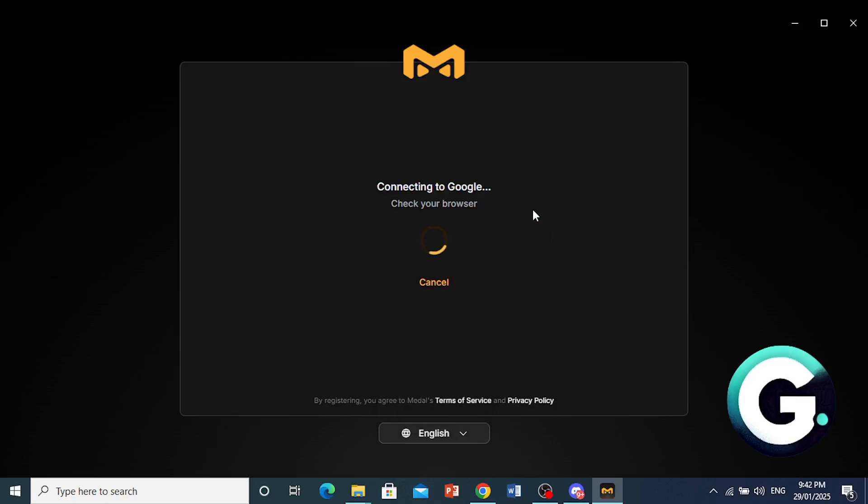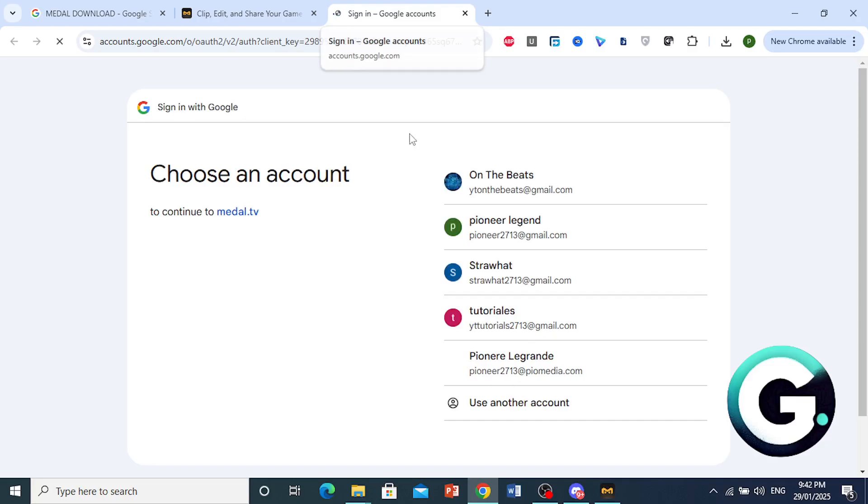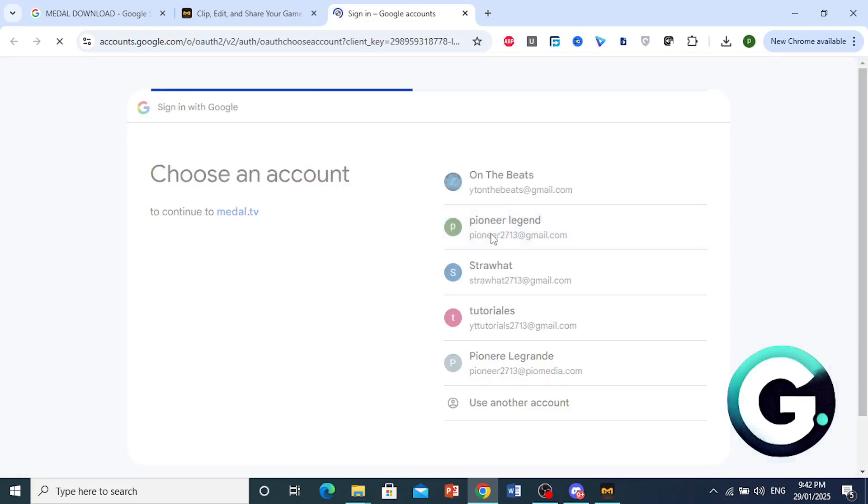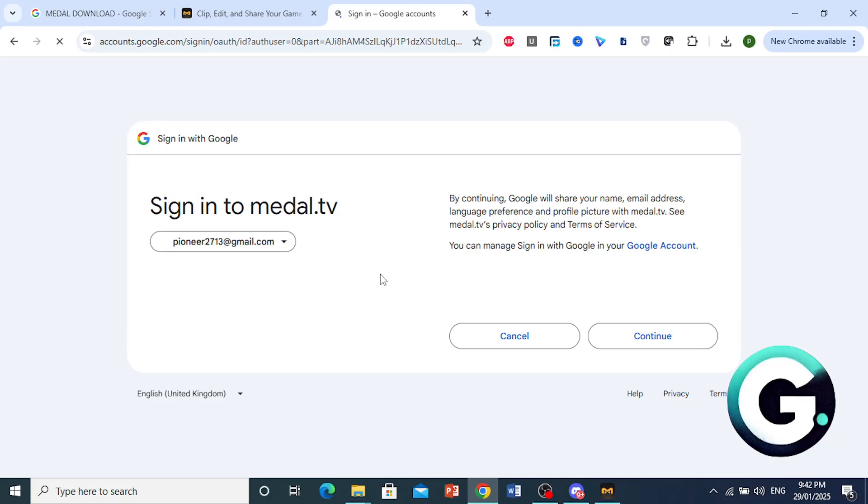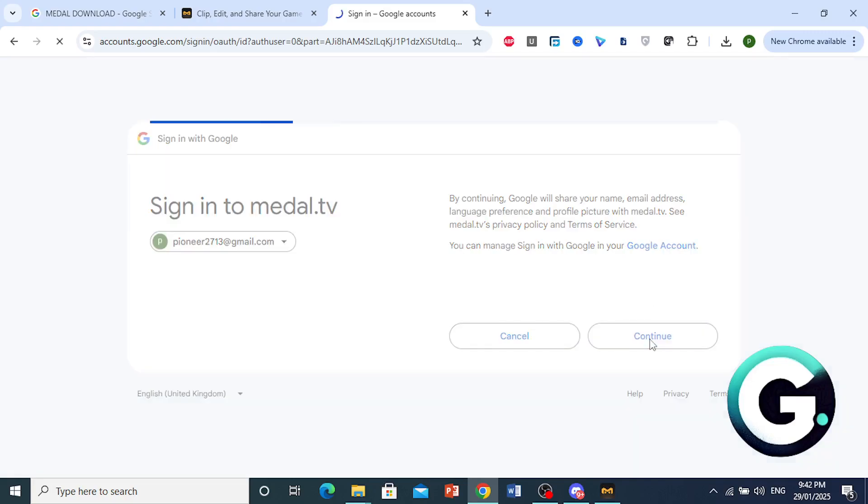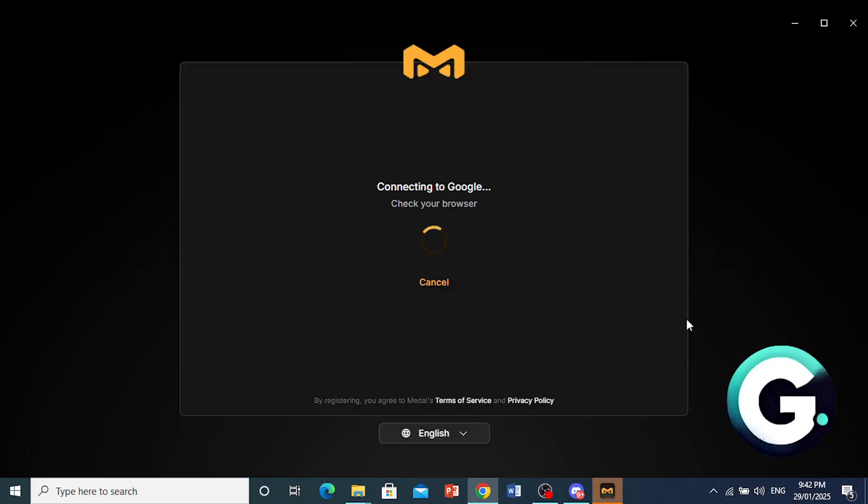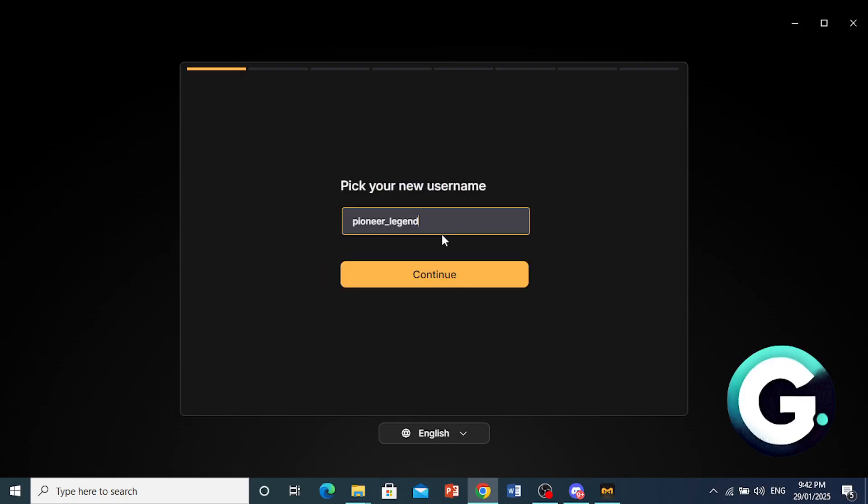So I'm going to go ahead and continue with Google. And now I'll open up my browser where I have to go ahead and choose a Google account. I will choose this one right here. And then it will basically ask me for permission to share my name, email, language preferences, things like that. Basically my profile picture. I'm going to go ahead and press continue right here. And now I have to pick a new username.